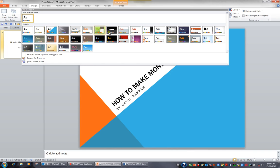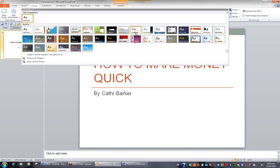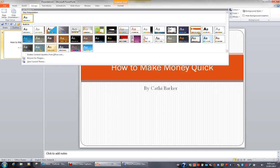So I'm going to go for Equity and click this theme.